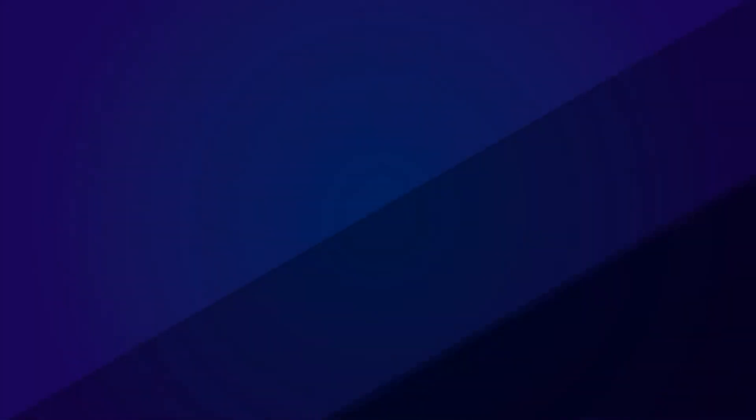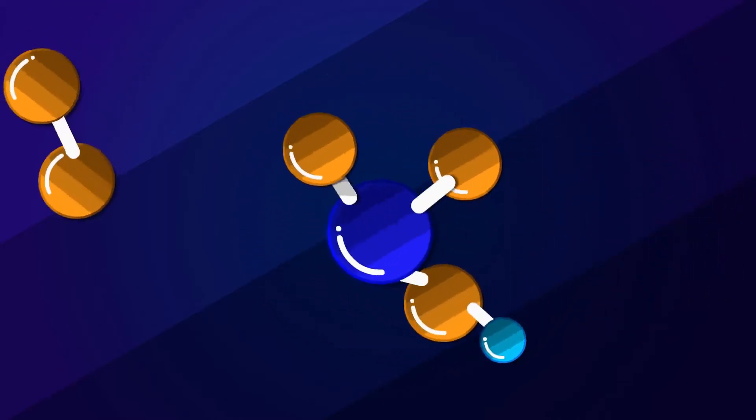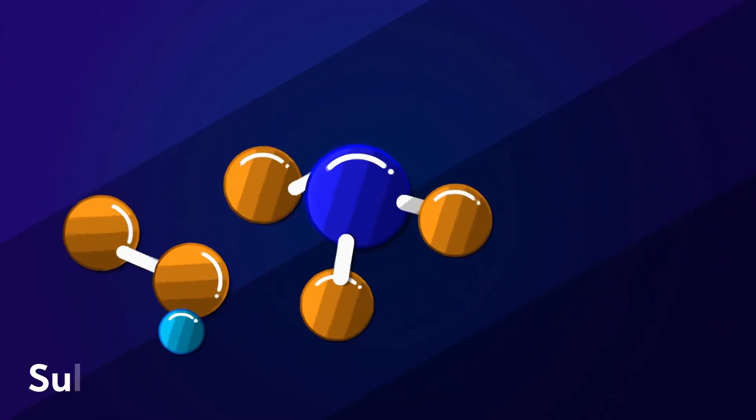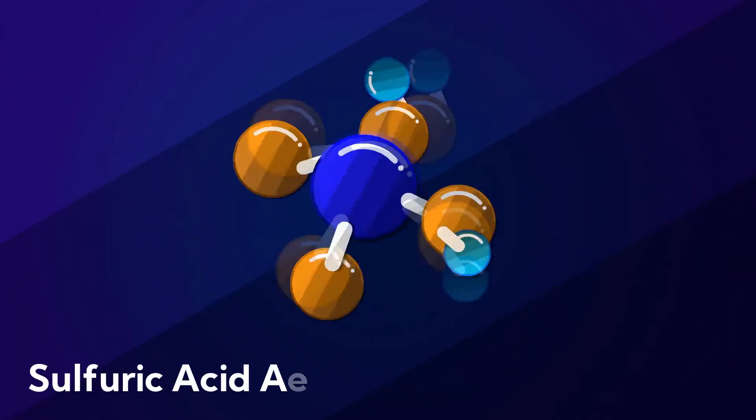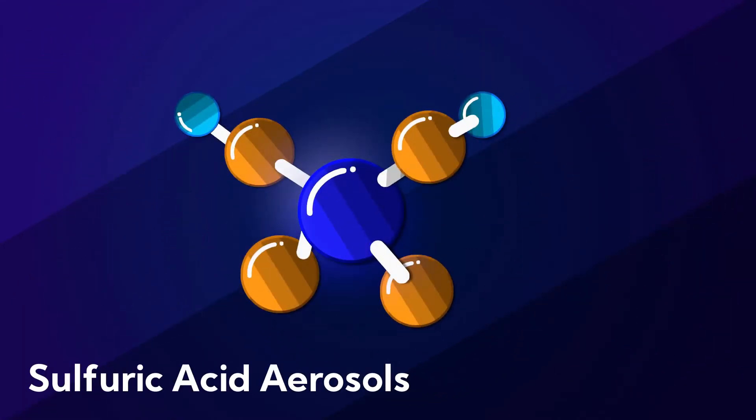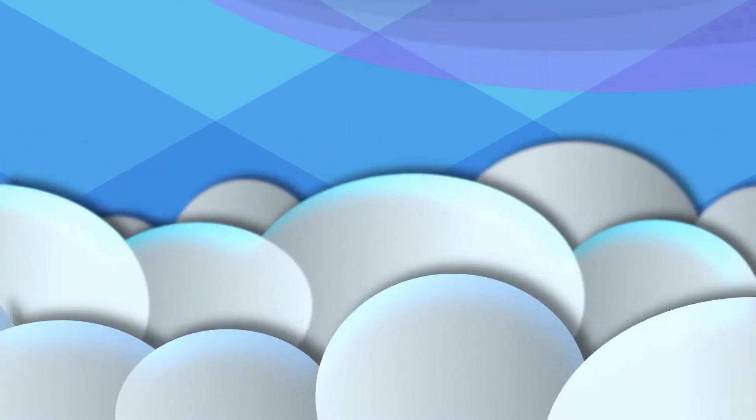This sulfur dioxide released in the plume combines with water to form sulfuric acid aerosols, which are able to reflect incoming sunlight. For cooling effect, we can use planes or balloons to introduce aerosols artificially into the atmosphere. Injecting reflective aerosols into the upper atmosphere is relatively cheap compared to the sudden quitting of using fossil fuels.